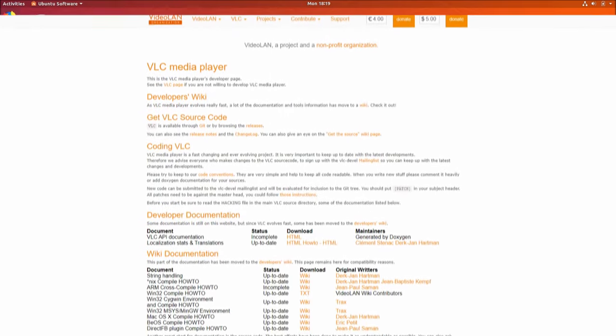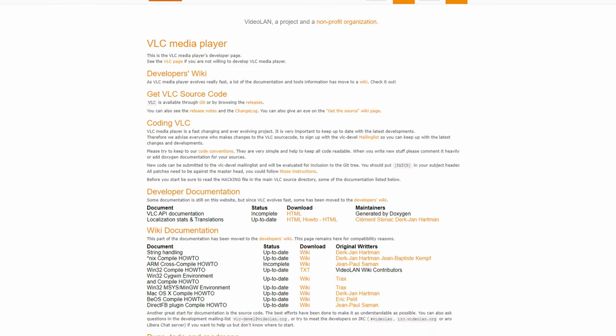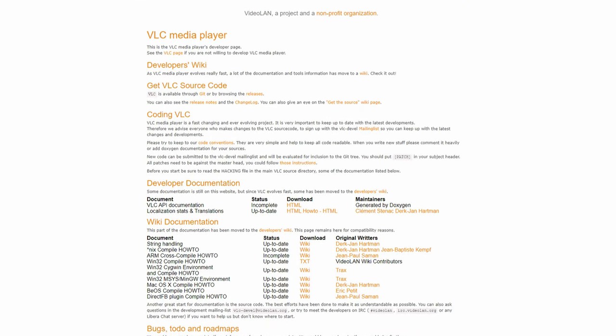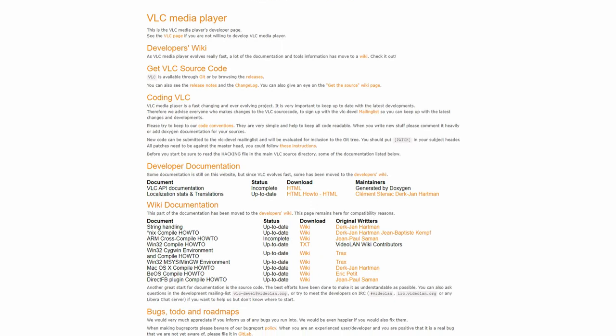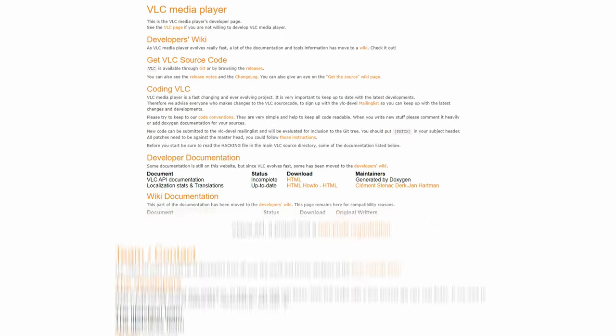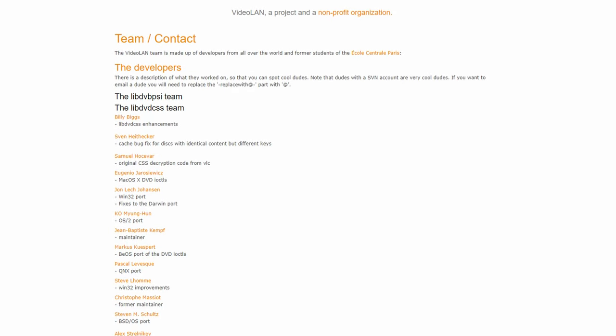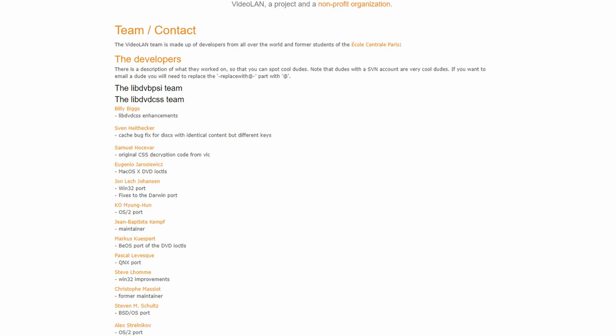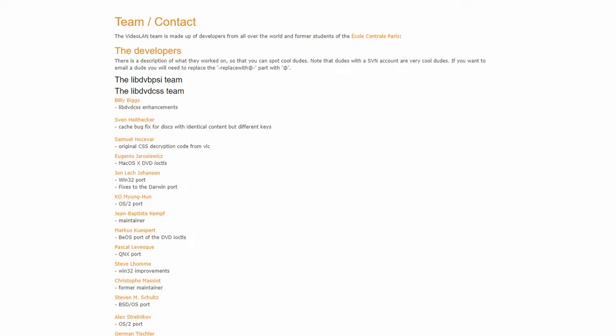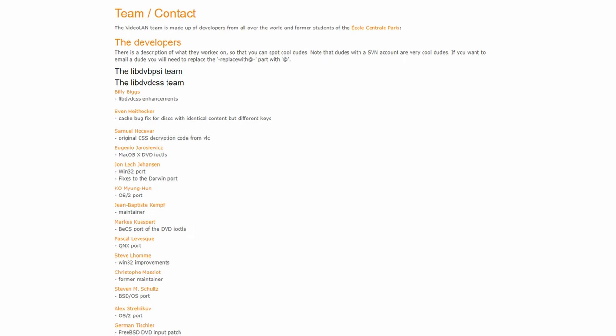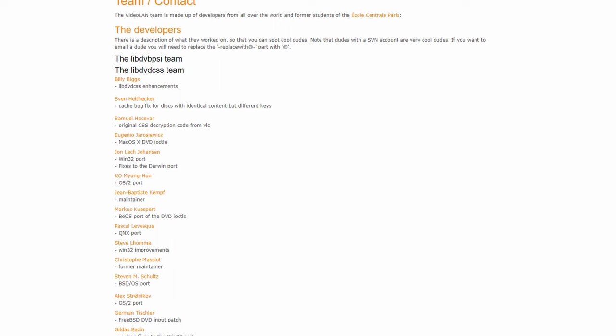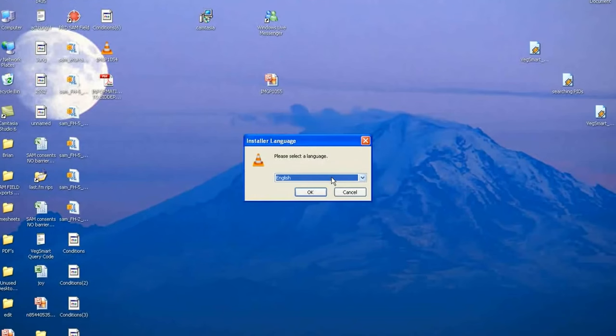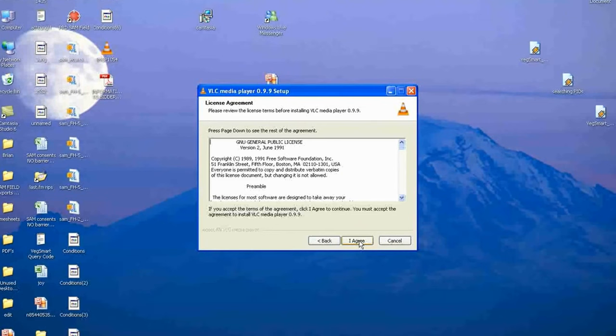But who actually made VLC? I think it's important to recognize the names involved when we talk about these historical products and programs since the people behind them are just as important as the journey. But it's kind of impossible to just credit a few people with VLC. The team has expanded over the years, and the website page listing all the names is hundreds long due to the open source philosophy.